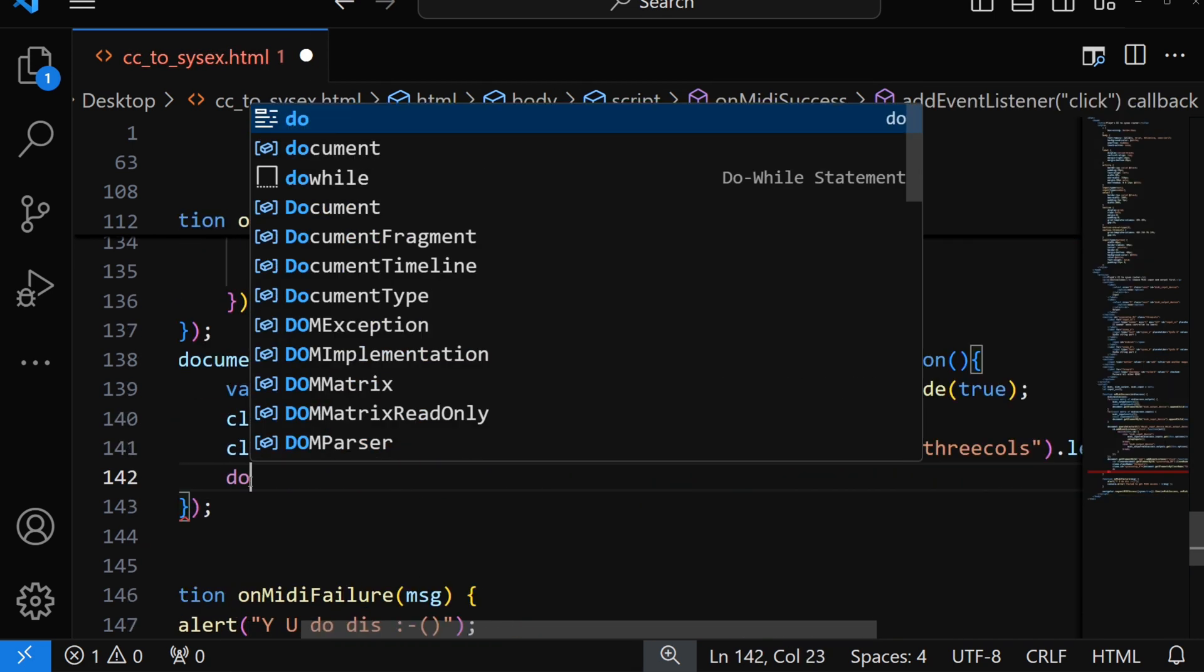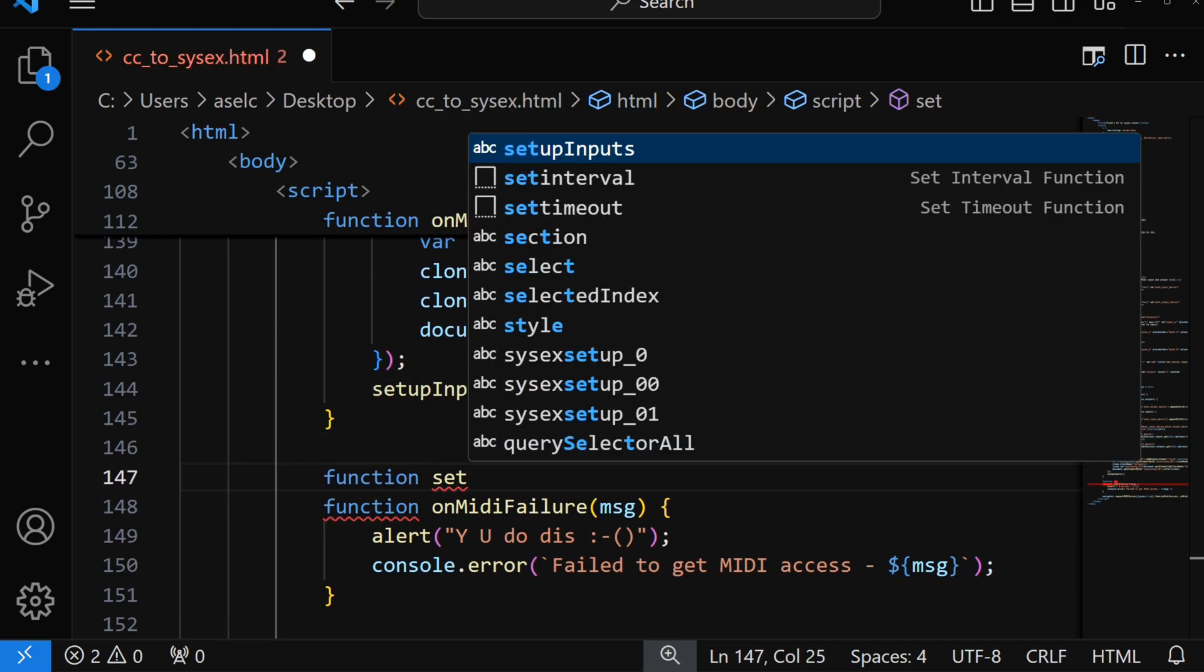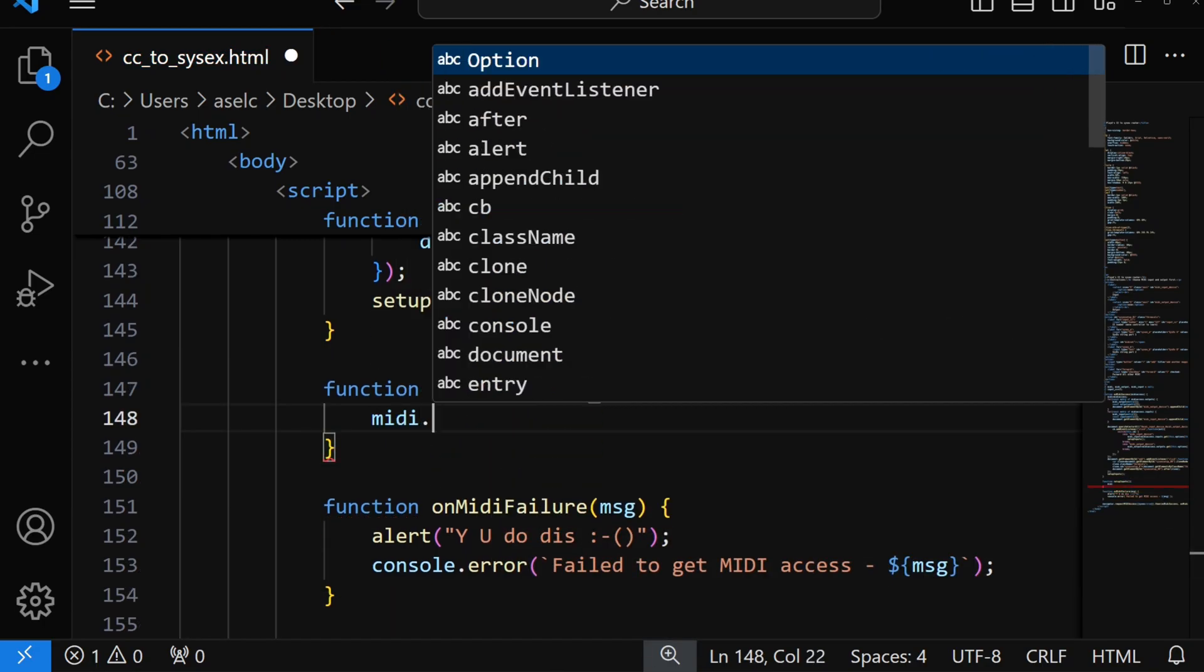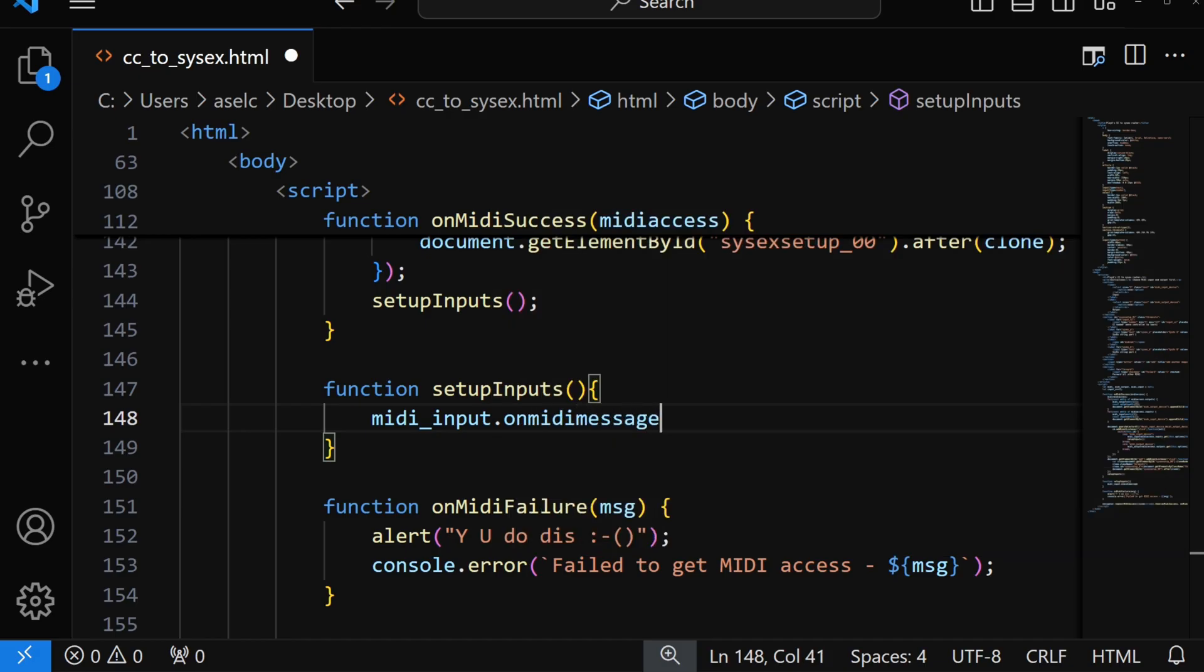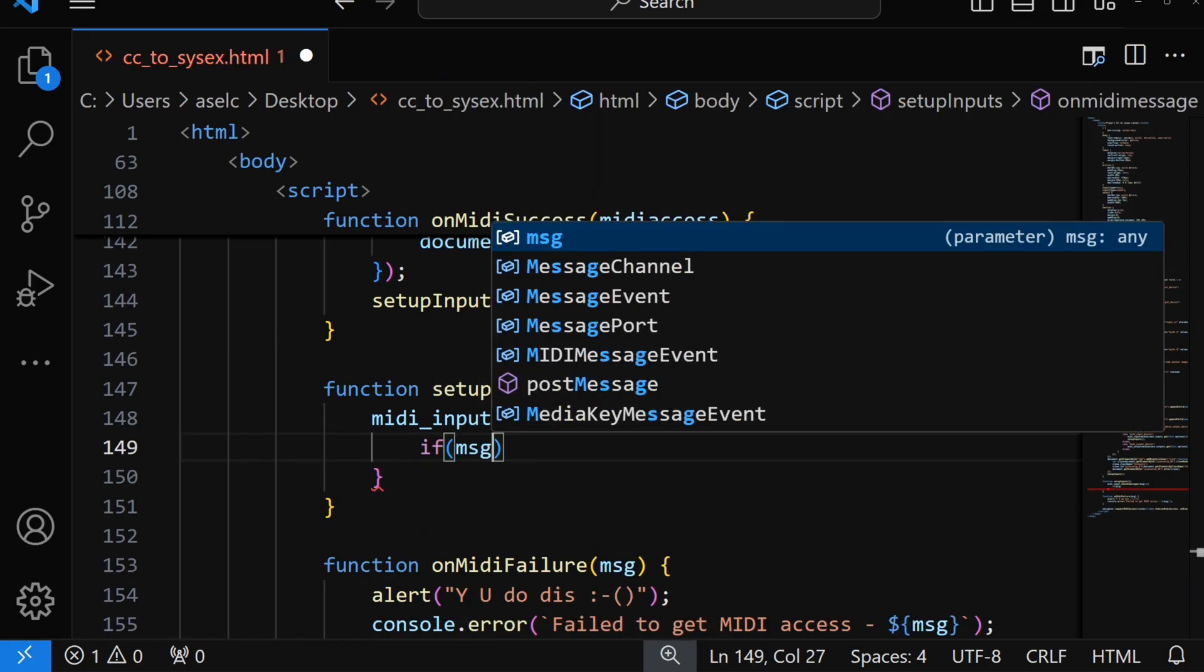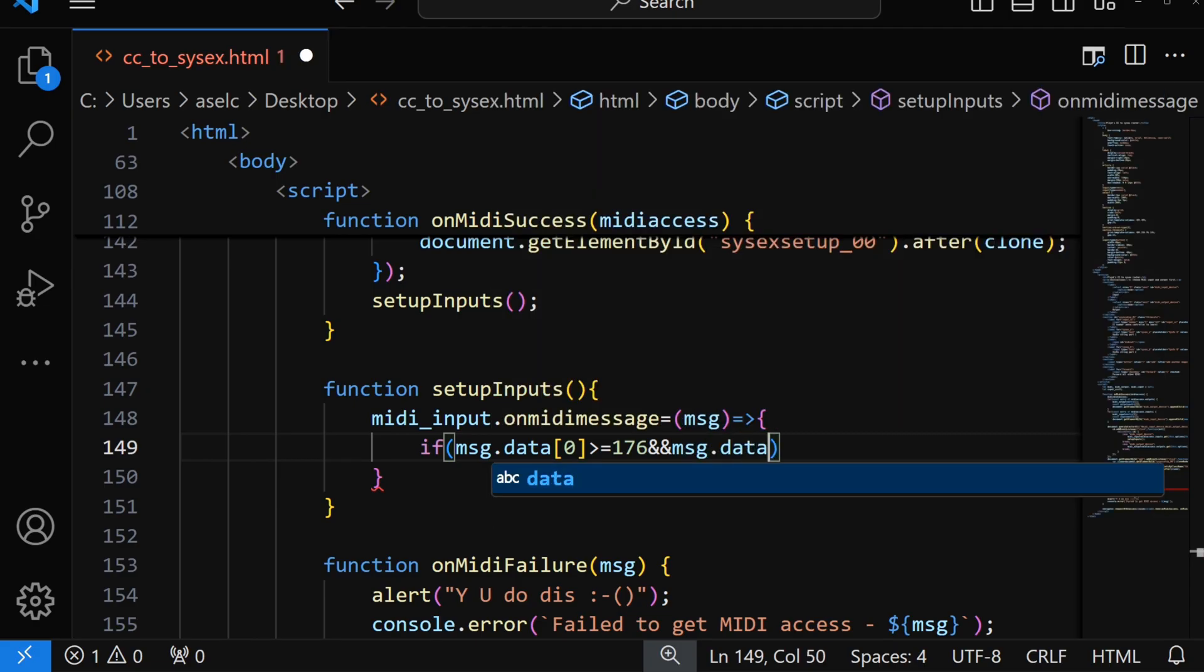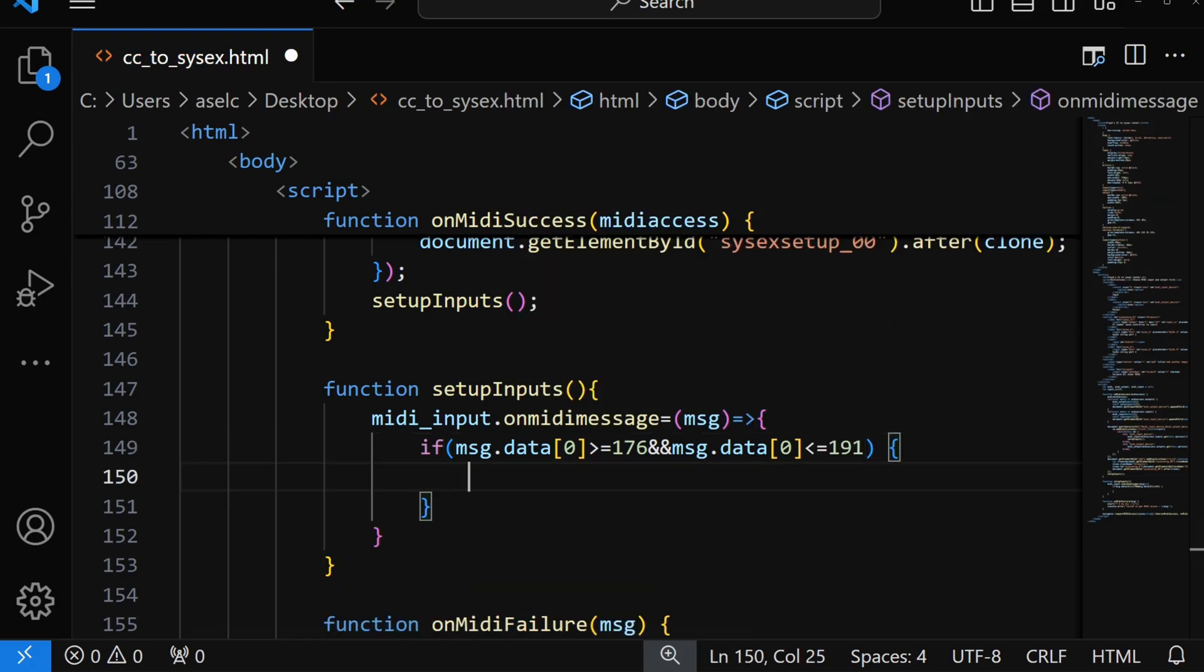Okay, now let's set up the inputs function. Now everything you can do on your MIDI controller triggers an event in the web MIDI engine, so we can set up an event handler that does something when you do something. So the MIDI code for a CC command on channel one is 176, and to catch CC commands on other channels you just add the number of that channel to 176. And with a maximum number of 16 MIDI channels, we then land at 191.